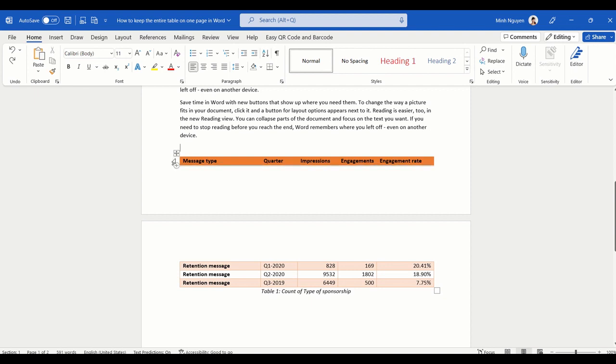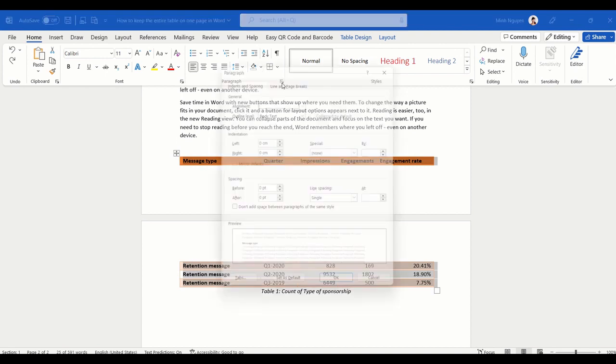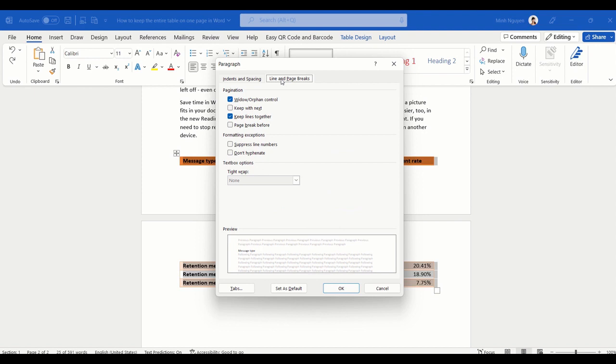First, click on the four arrow here at the beginning of the table. This will select the entire table. Now go to Paragraph, go to Line and Page Break, and select the second option, Keep with Next.